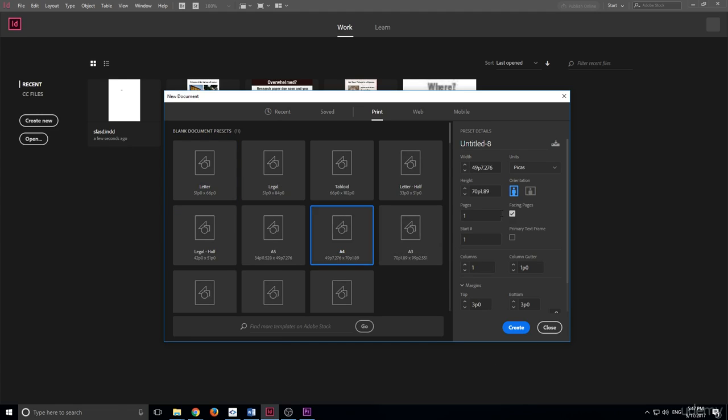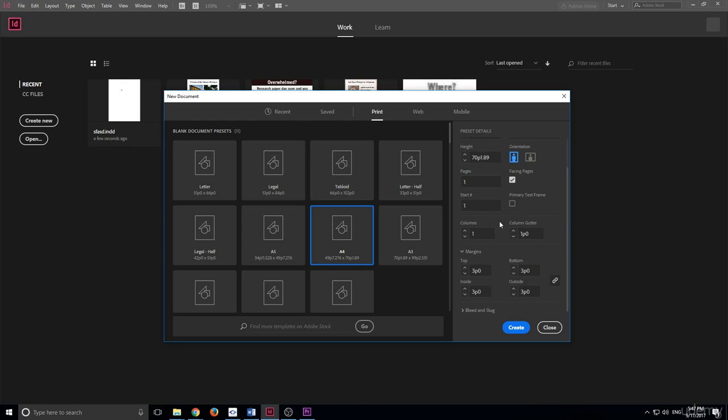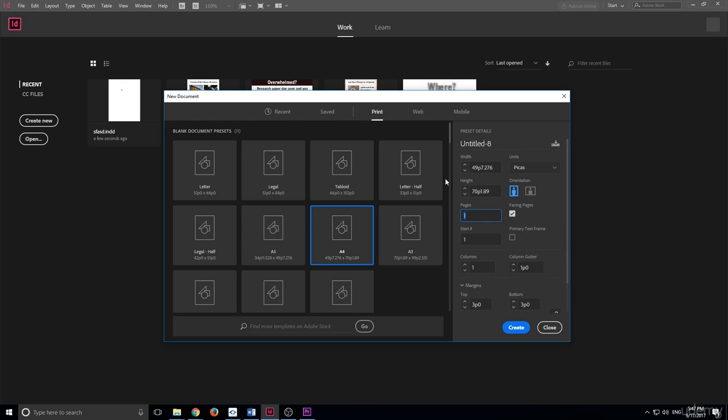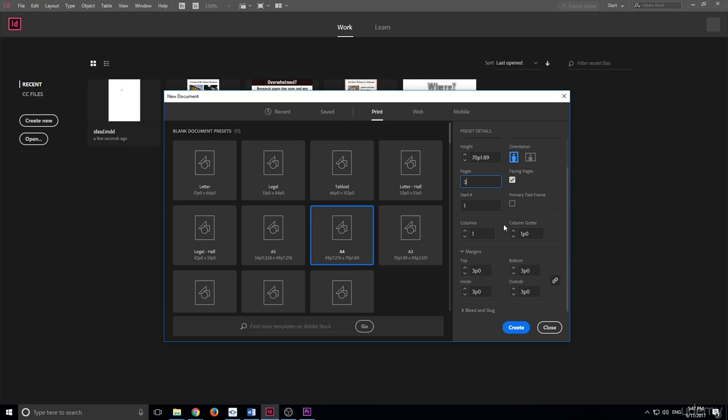And then now we need to make it a three-page document. So we're going to click on this and make it three pages. Then we're gonna make it three columns by making this go up here. And then the margins are supposed to be two inches, so we can go in here, type two, and then type in inches. And if we click away, you'll see that it converts all of them to two inches like so. And now we are ready to go, so we're gonna go ahead and click the create button.